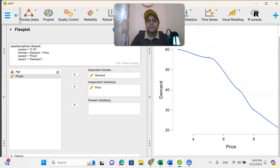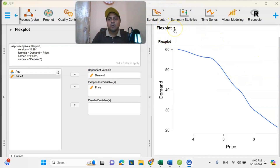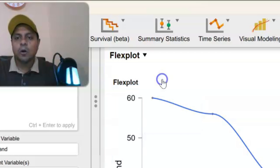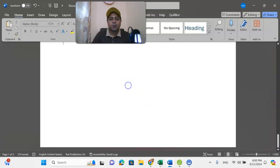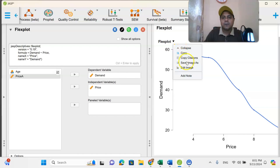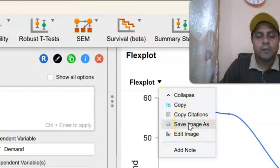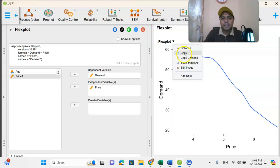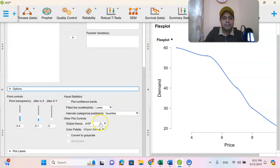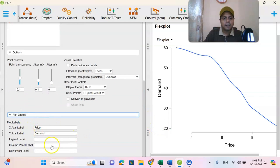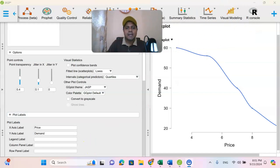JASP is a fantastic way to enter your survey data. Once you enter the survey data, you can create new variables and use descriptive statistics and flex plot to visualize your data and the relationships between variables very easily. Here you can see options like Save Image As if you want to save the image, and you can copy or edit the image. There are also options to label the plot. I hope this video is useful for you. I will see you in the next tutorial.